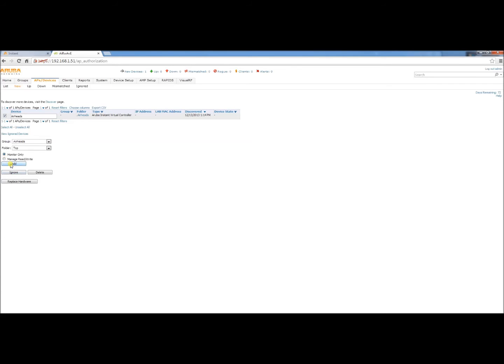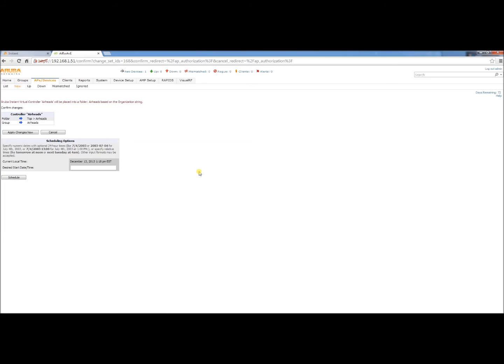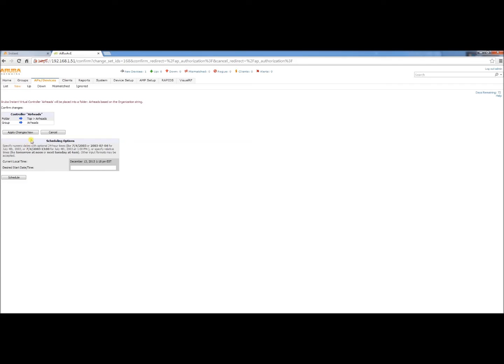So we're going to add it. And this is kind of a confirmation page that tells you where it's going into which folder and group. There's also some scheduling options and you can configure that to finish at a time in the future. But we're going to go ahead and complete it.